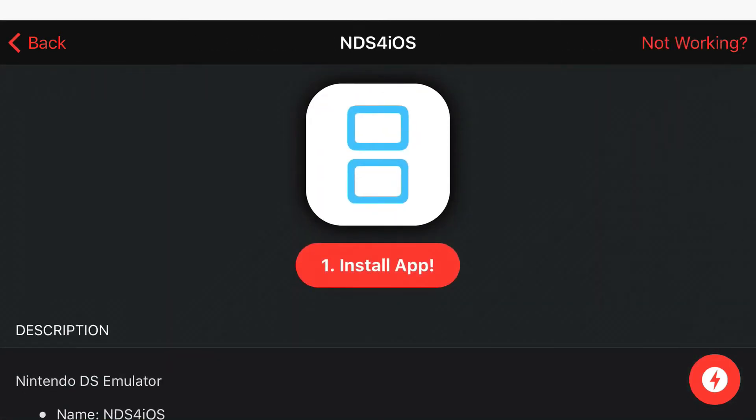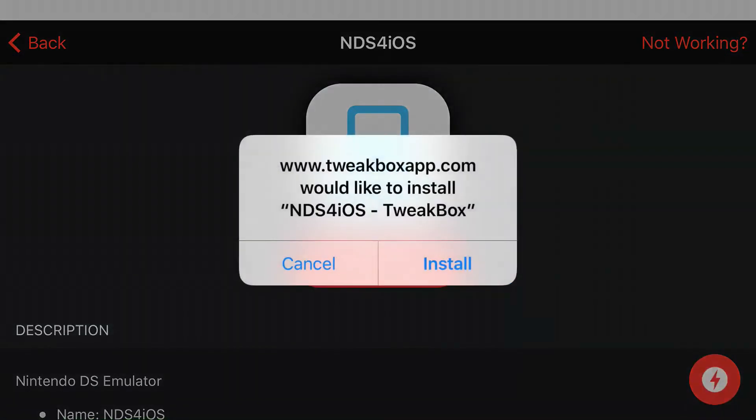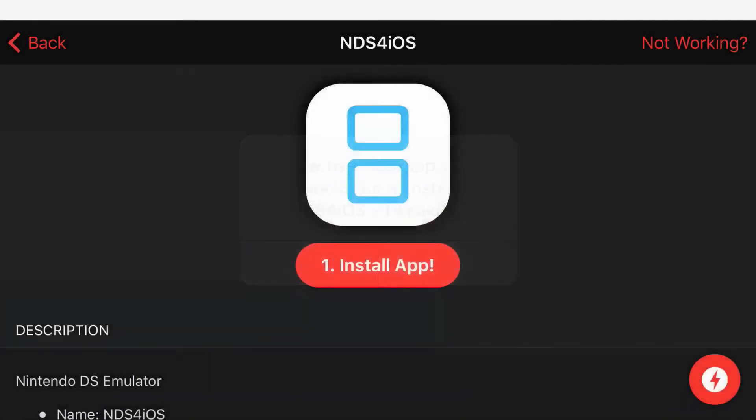Press install app. And then, you'll get a prompt on your phone asking you, would you like to install NDS for iOS? Press install. Let it load up.